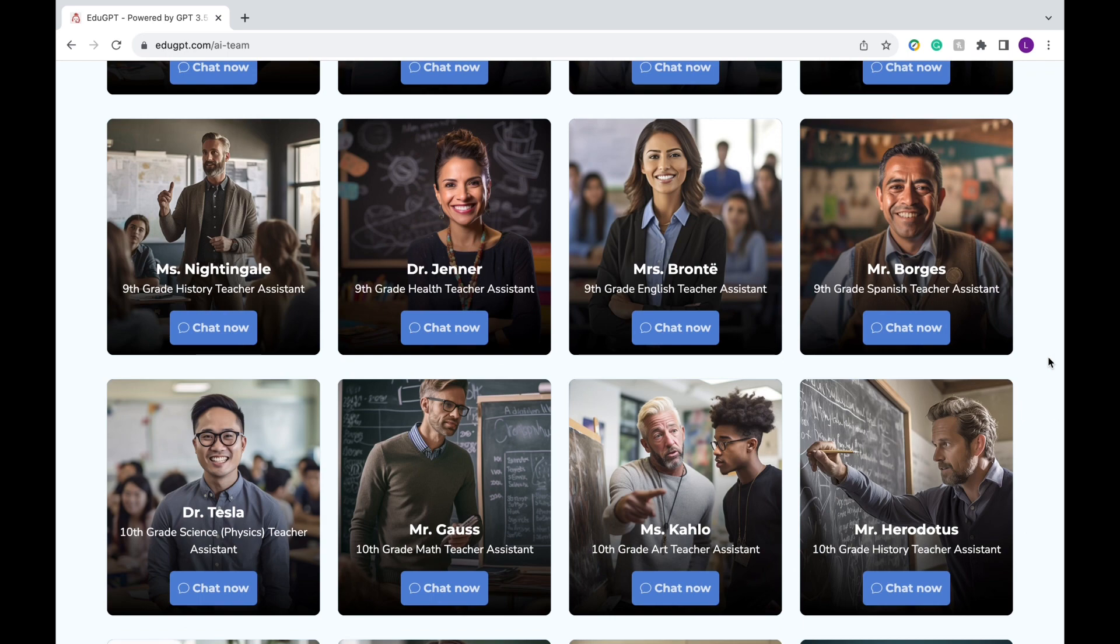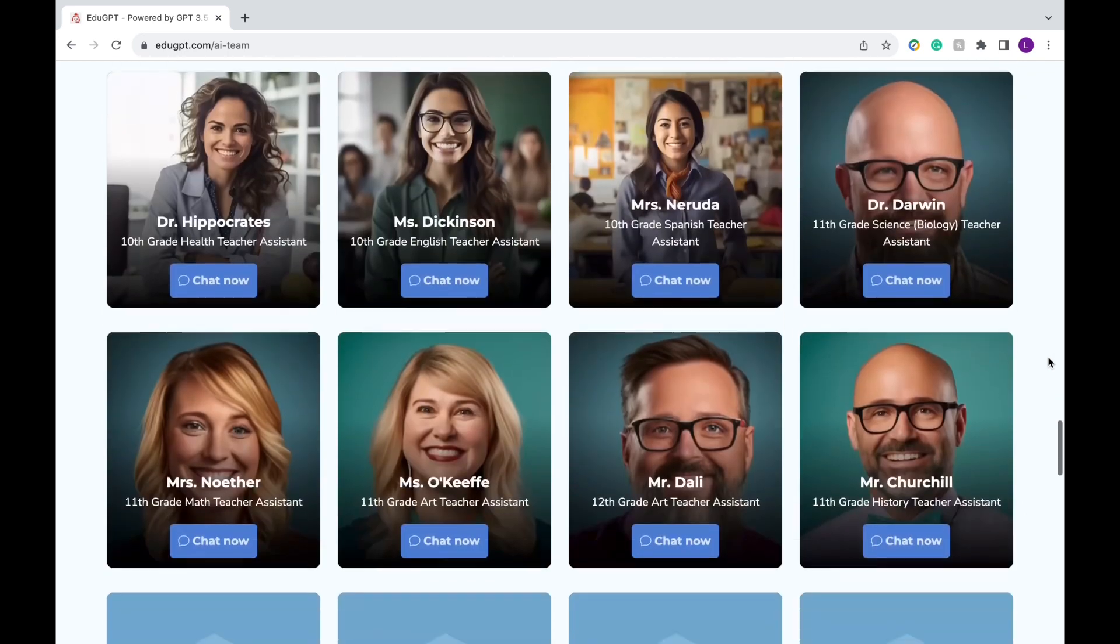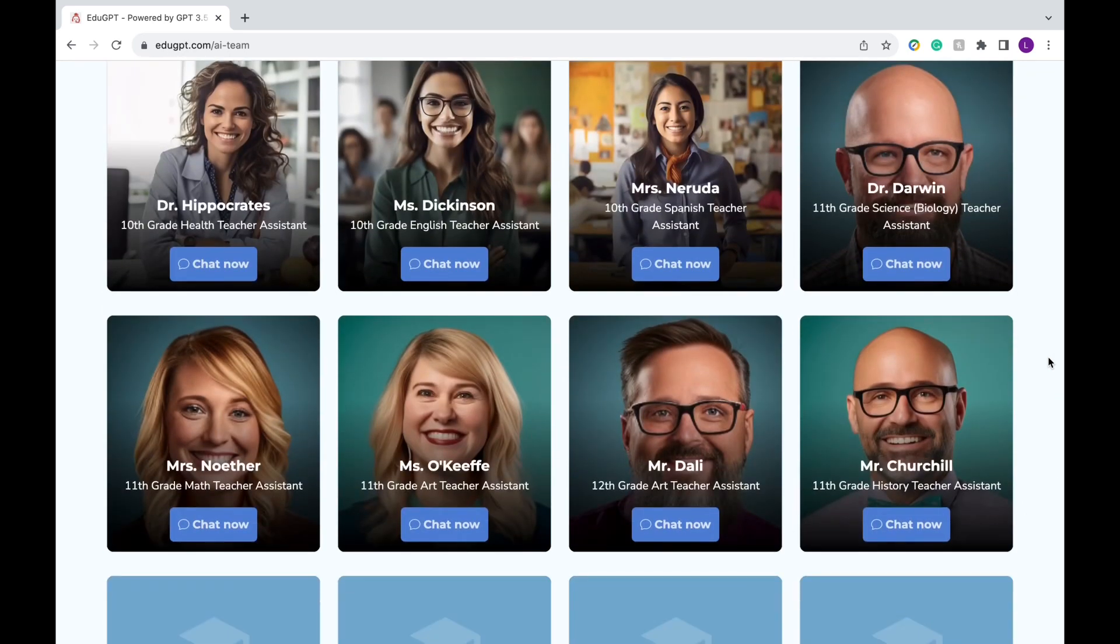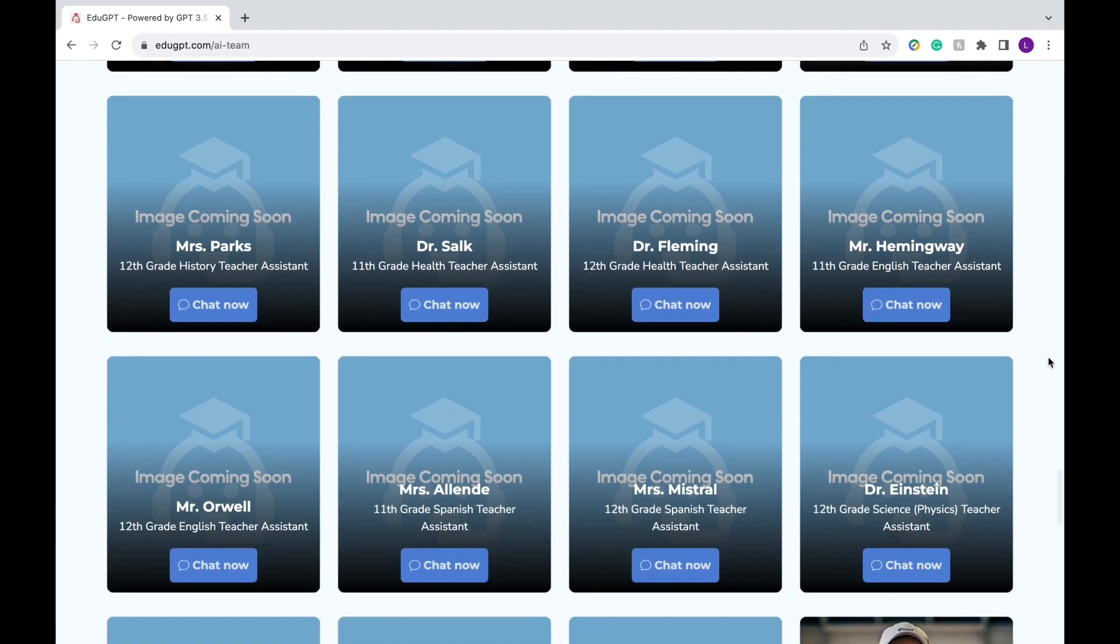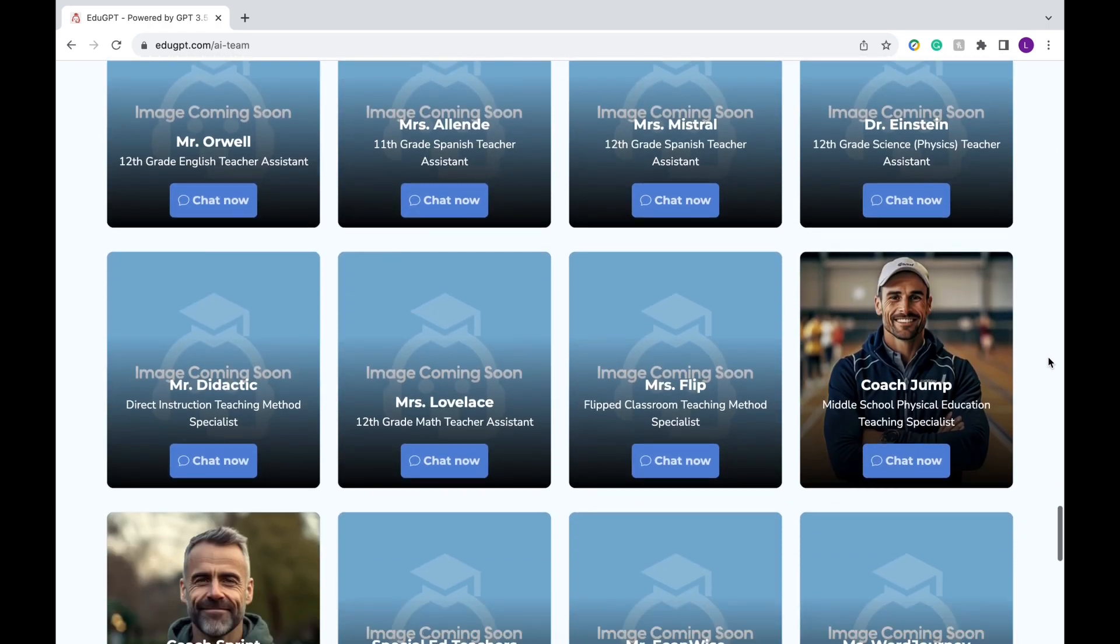Keep in mind these images of teachers are AI generated, so they're not real people, and also this list is still growing since it's currently in its beta stage.